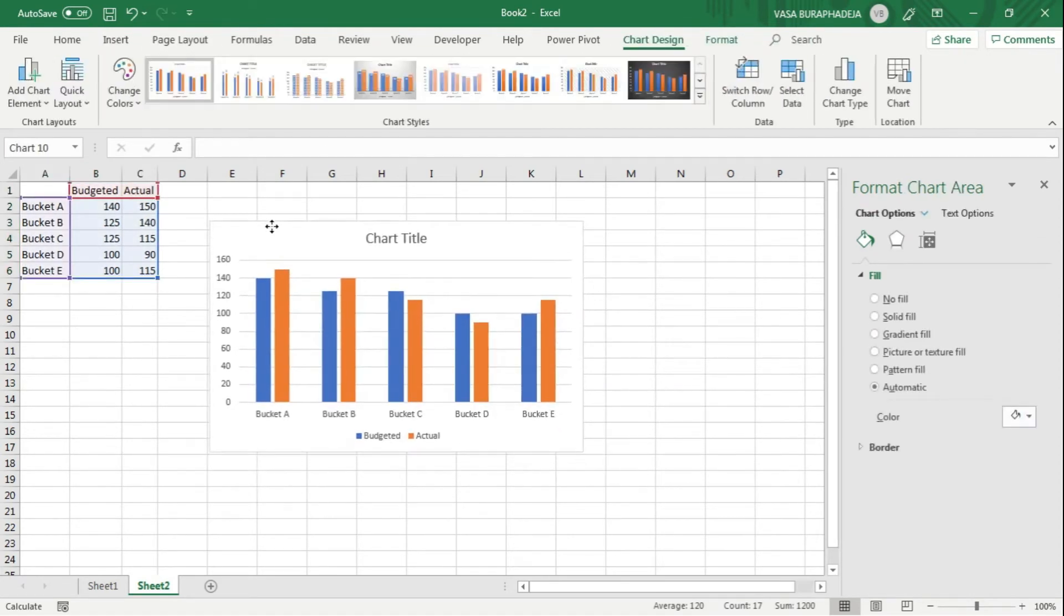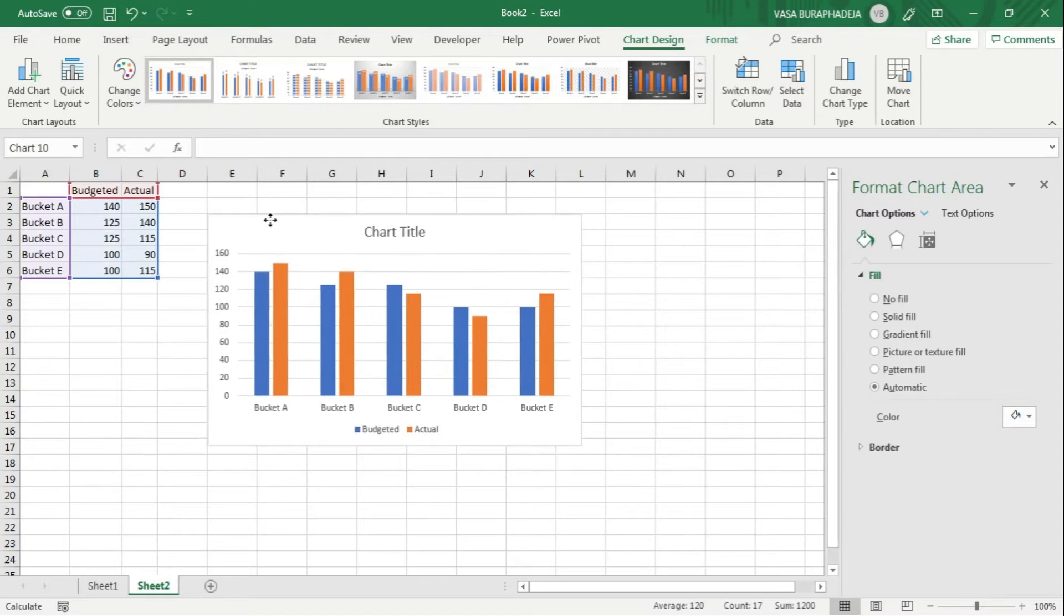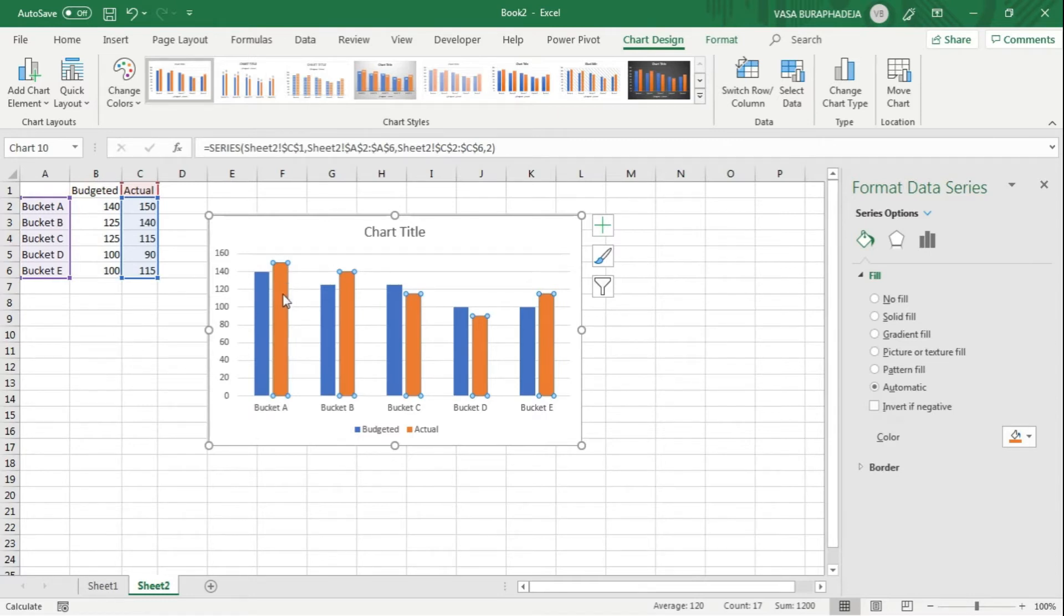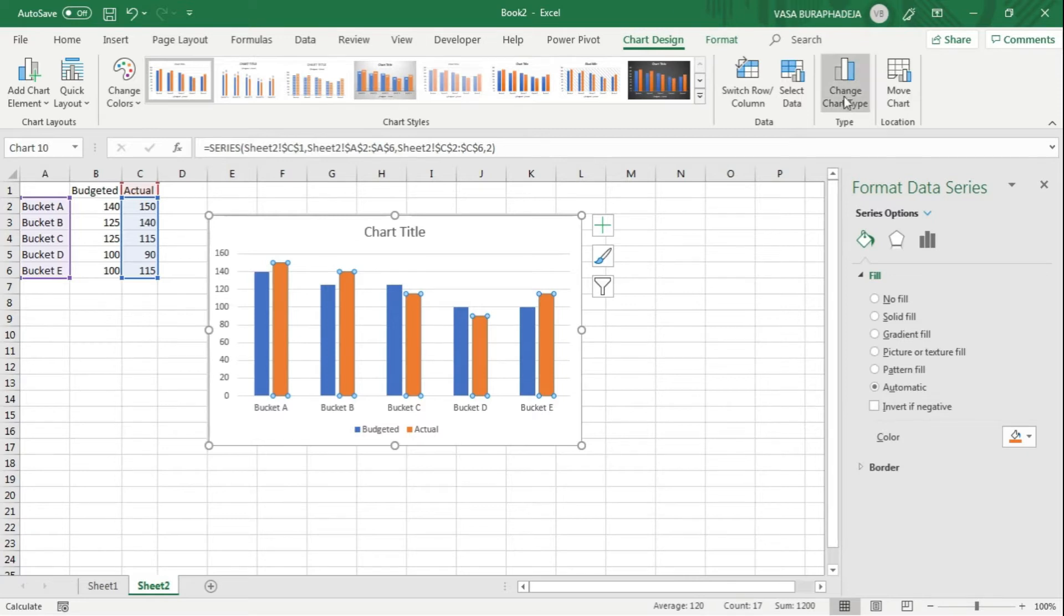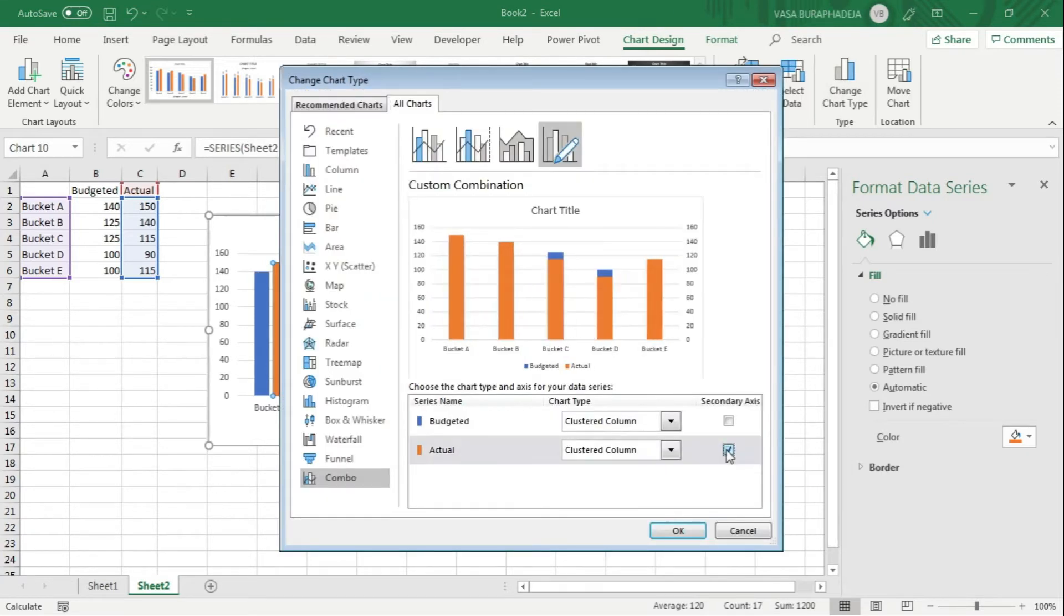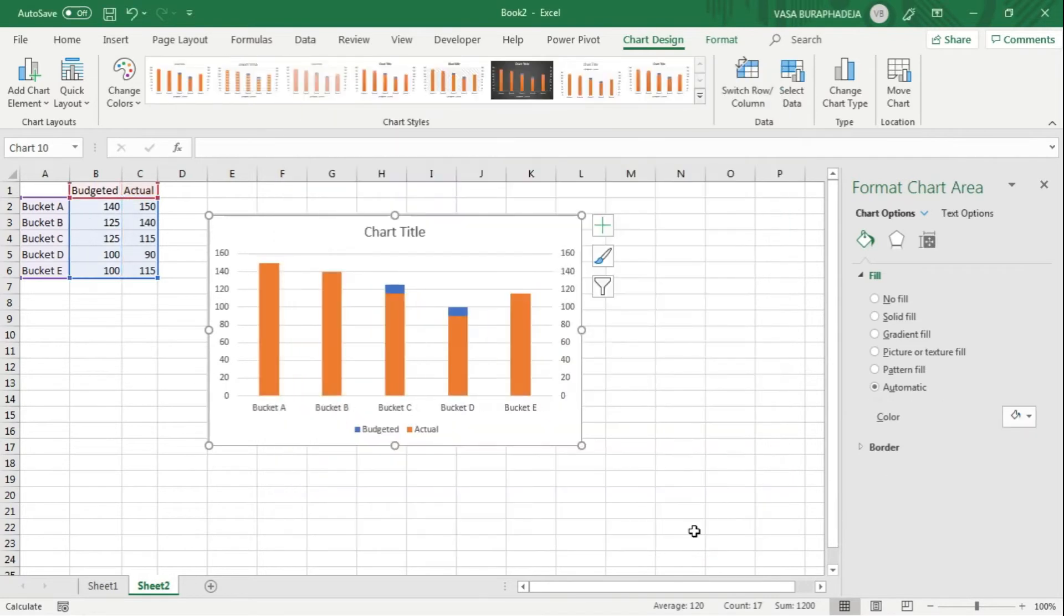Put it in a nice location here. What we're going to do next is put one of the graphs into the secondary axis. I'm going to click on the actual and change the chart type. Just click on the secondary axis and that's it.